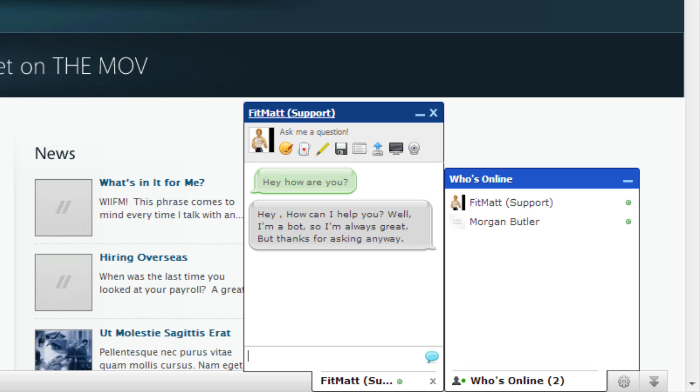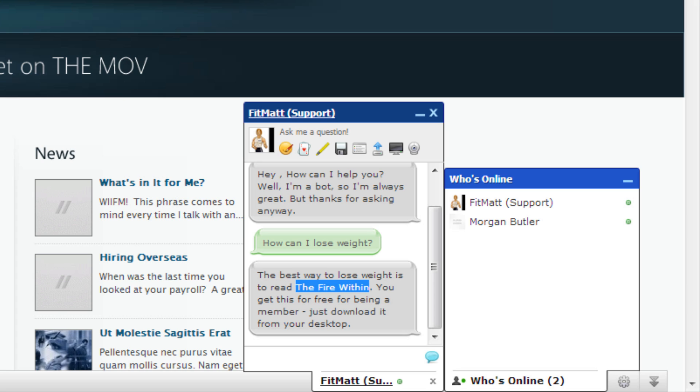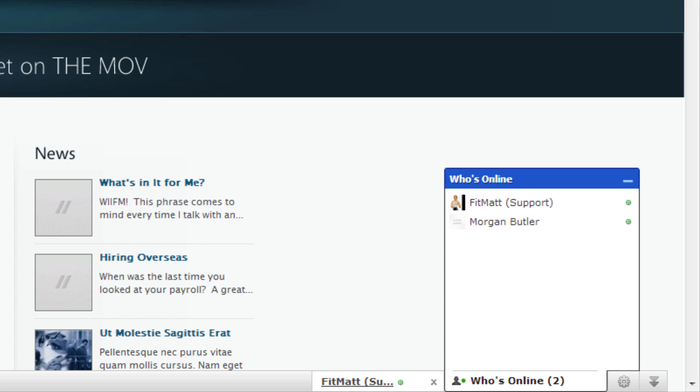That's really nice. It's a way for people to feel like they're actually talking with somebody. We get a lot of people that ask questions like how can I lose weight, where do I sign up for a race. He says the best way to lose weight is to read The Fire Within, you get this for free just by being a member, you can download it from your desktop. So we can always redefine these questions and we can add in to where that's actually a link to the book. We're always improving on our programs and our interns are helping with this. It's really fun. You get to work with artificial intelligence like this.